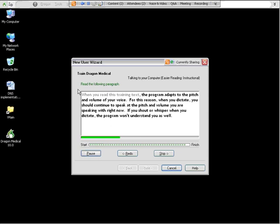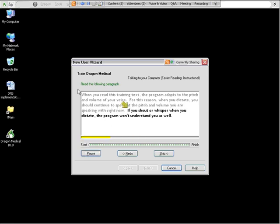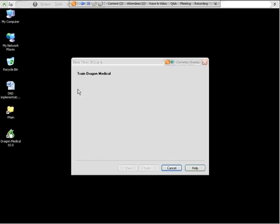When you read this training text, the program adapts to the pitch and volume of your voice. For this reason, when you dictate, you should continue to speak at the pitch and volume you are speaking with right now. If you shout or whisper when you dictate, the program won't understand you as well.